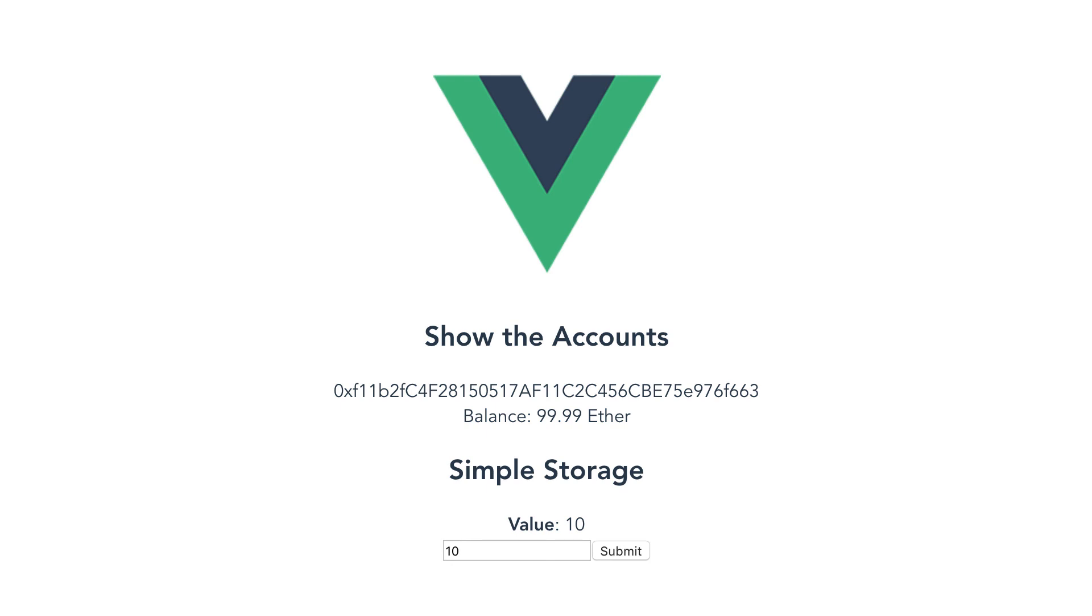That's the last video of this series on how to build Ethereum dApp with Vue. If you haven't watched the previous videos of the series, go check them out. That's the end of the tutorial and the video, thanks for watching!